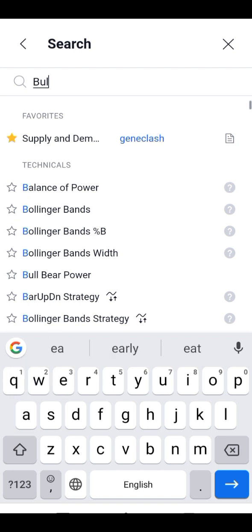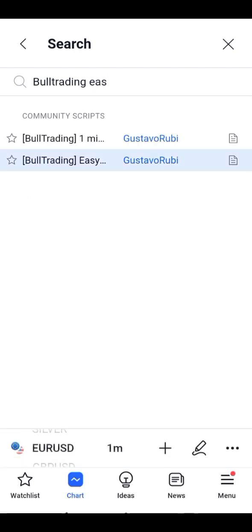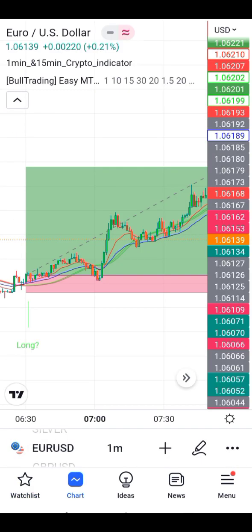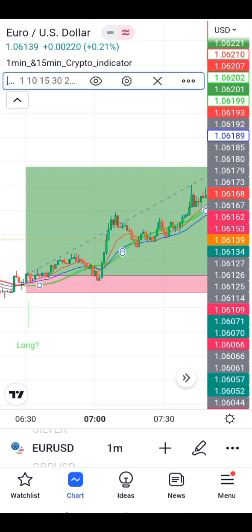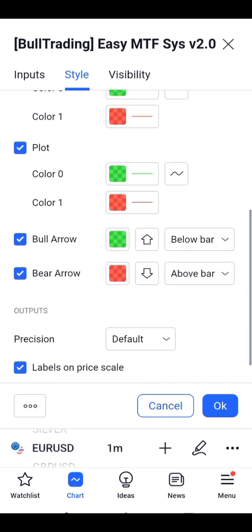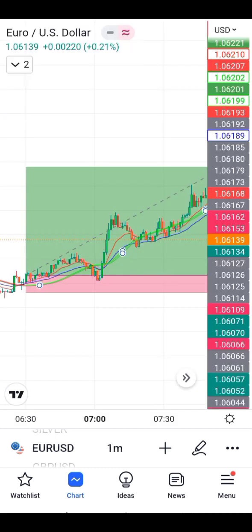Now searching for the Bull Trading Easy indicator. Check below — find 'Bull Trading Easy' and click OK. Now go to the EUR/USD pair. Go to the indicator settings for Bull Trading Easy, scroll down, and uncheck 'Bull Arrow' and 'Bear Arrow', then click OK.